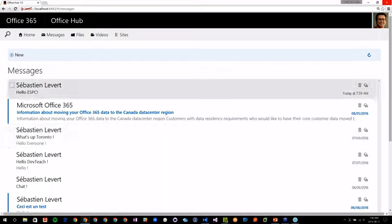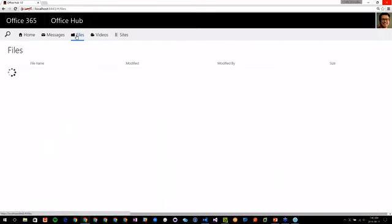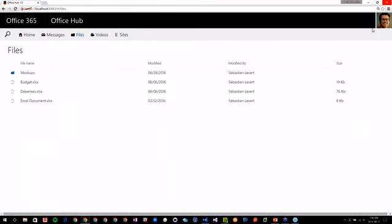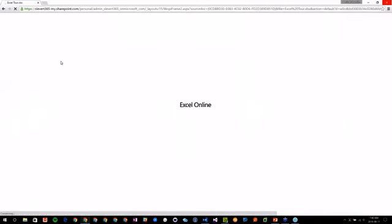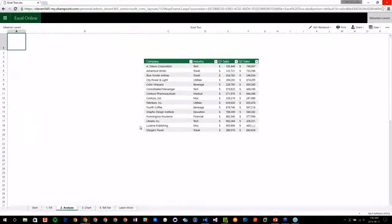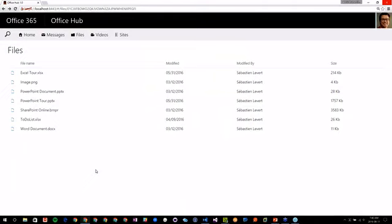I can also do something similar but in the files. Here I can see all my files being shown — I have my mockups and there's a folder. I want to get into my folder and see some files. I could click on that Excel file — it will bring me to my SharePoint environment and show me Excel Online. It's amazing how easy it is to integrate with anything related to the Office 365 platform from the Graph API.